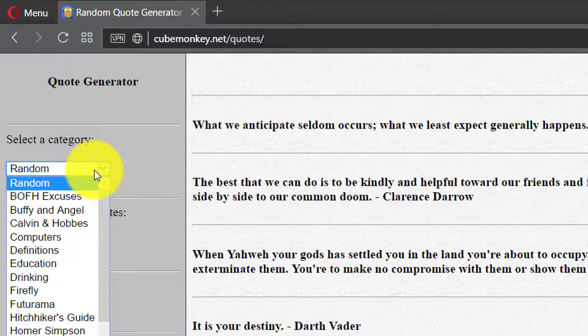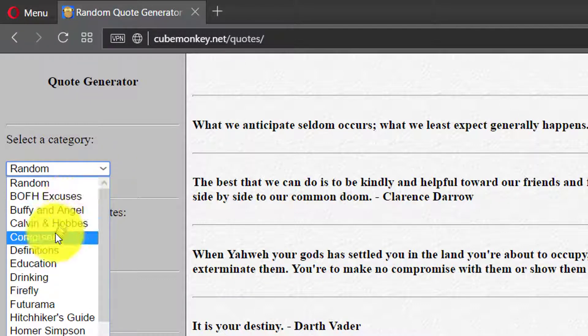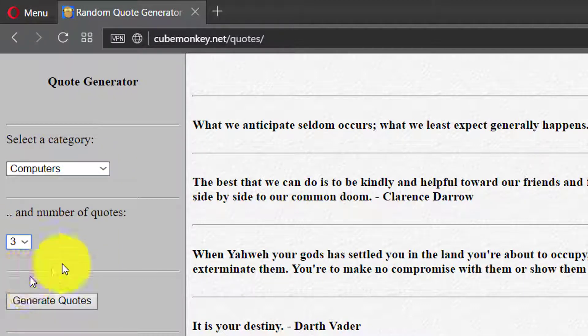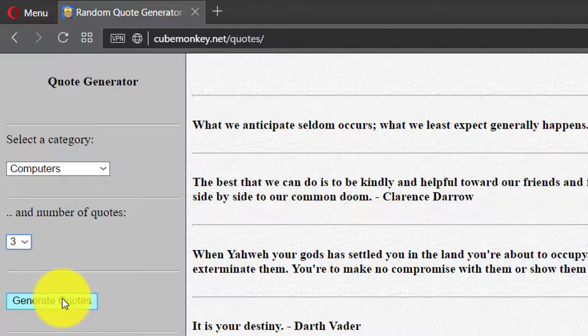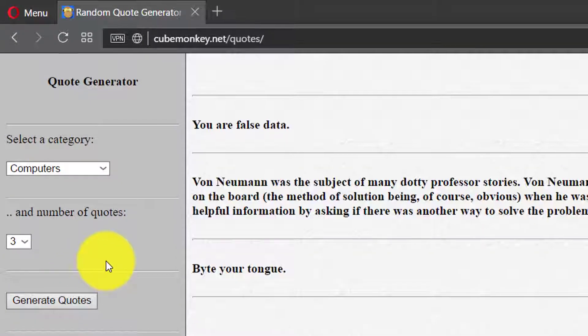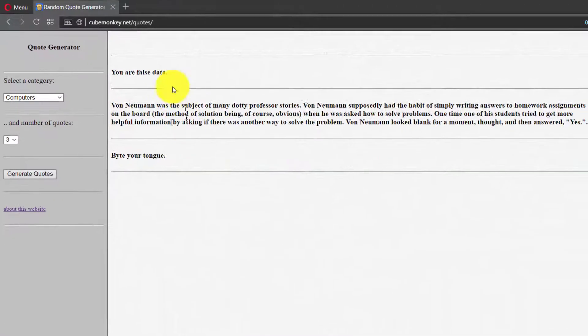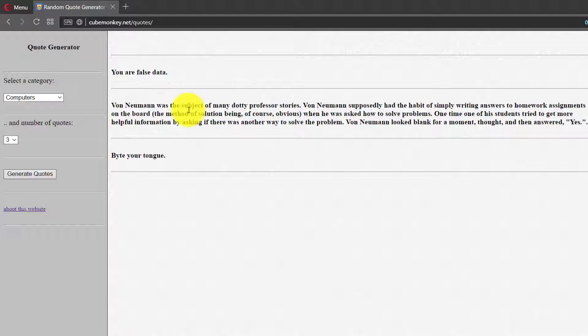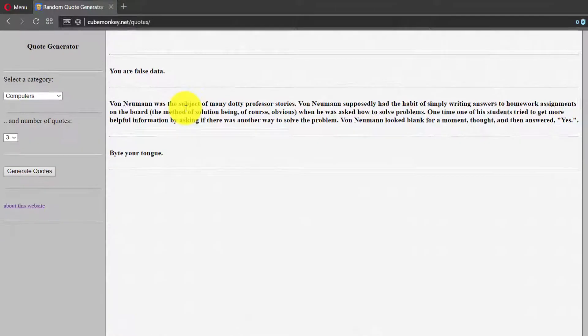Upon clicking on generate quotes button, you will get the appropriate quotes on the right side. Now, we shall see what's under the hood and how to handle, how to script these kind of scenarios in JMeter.